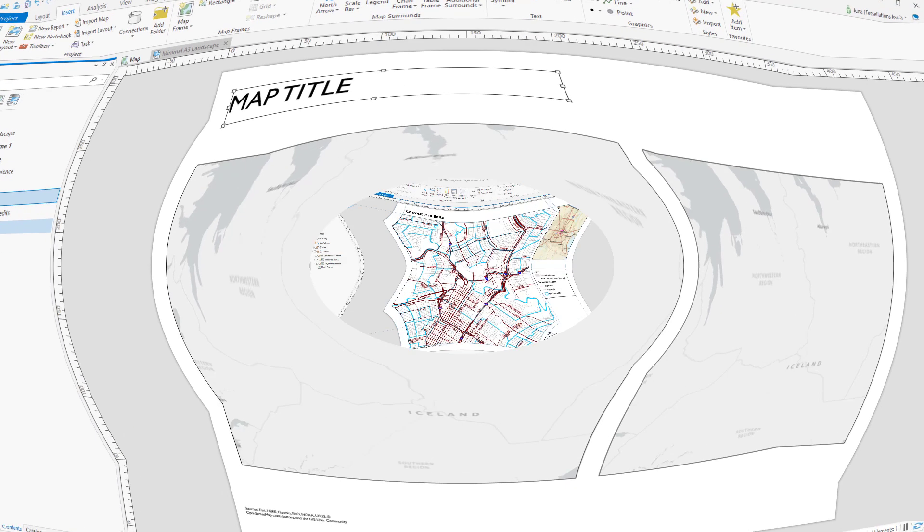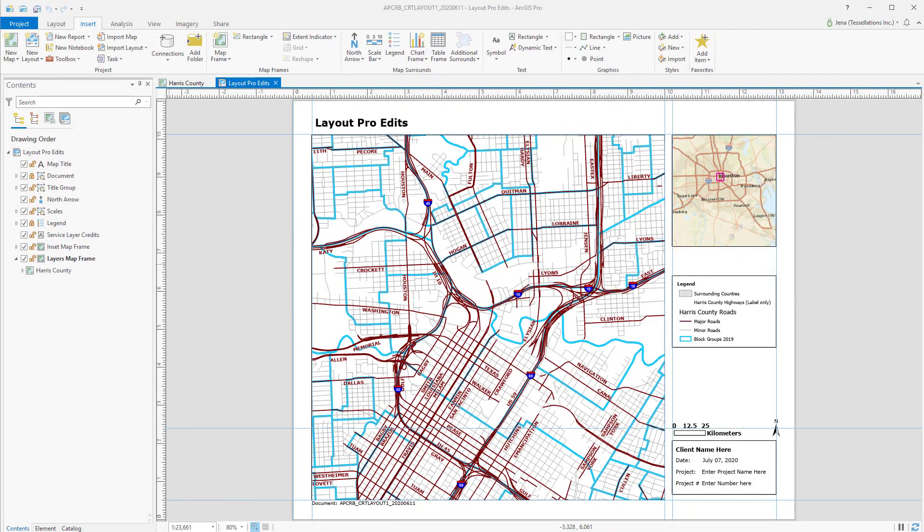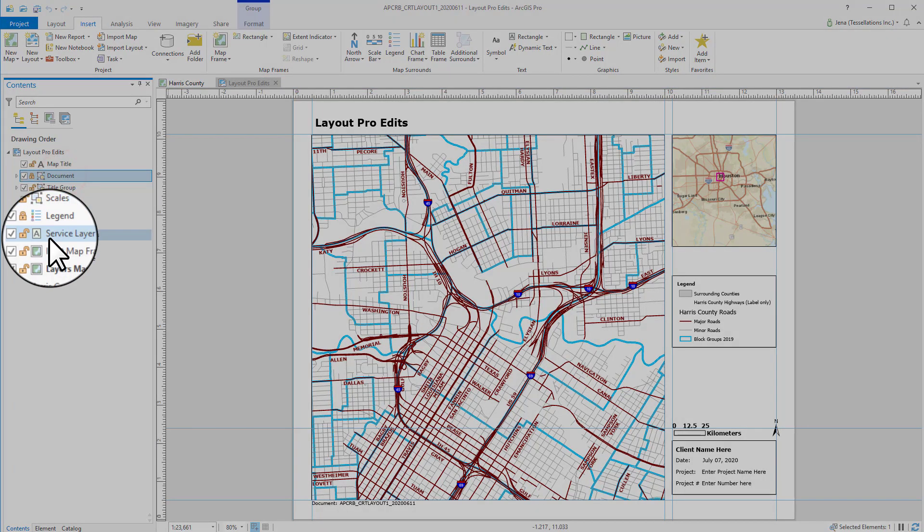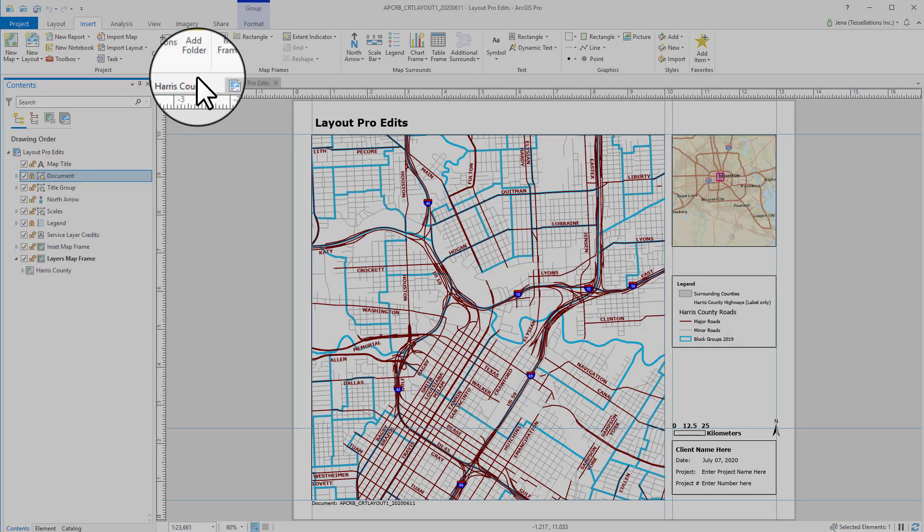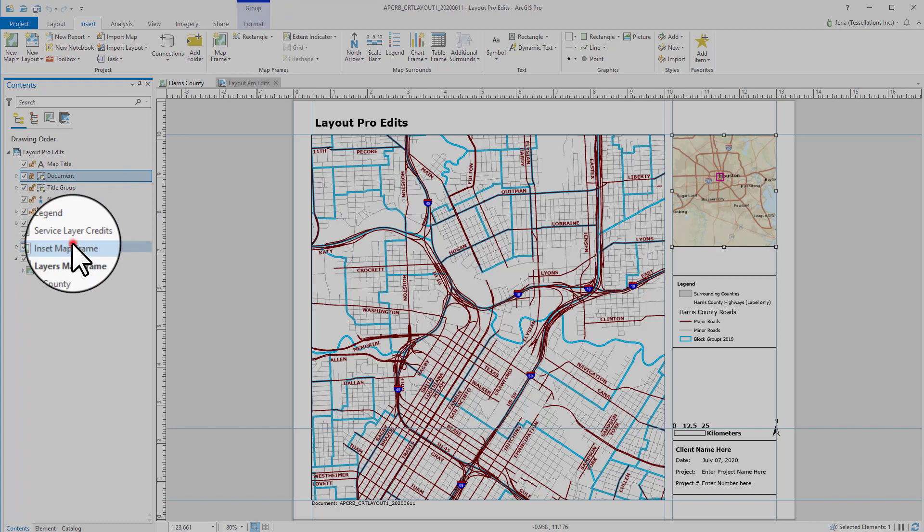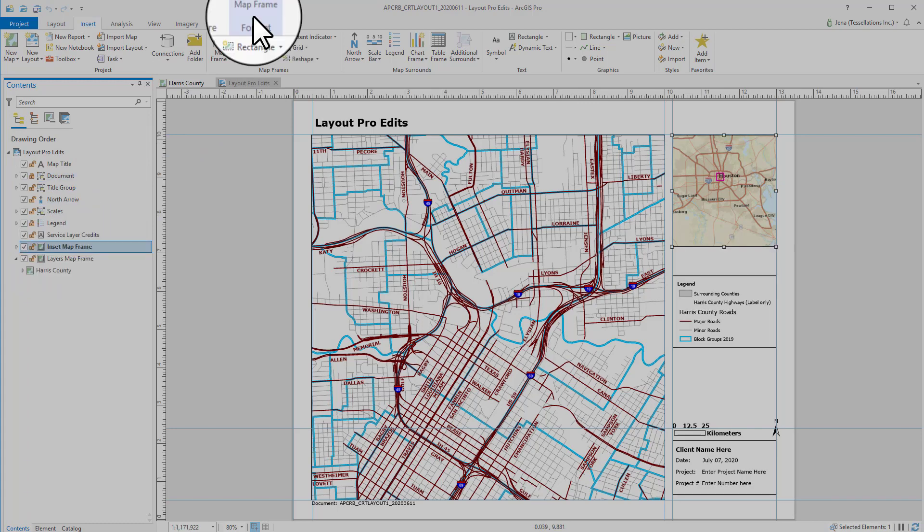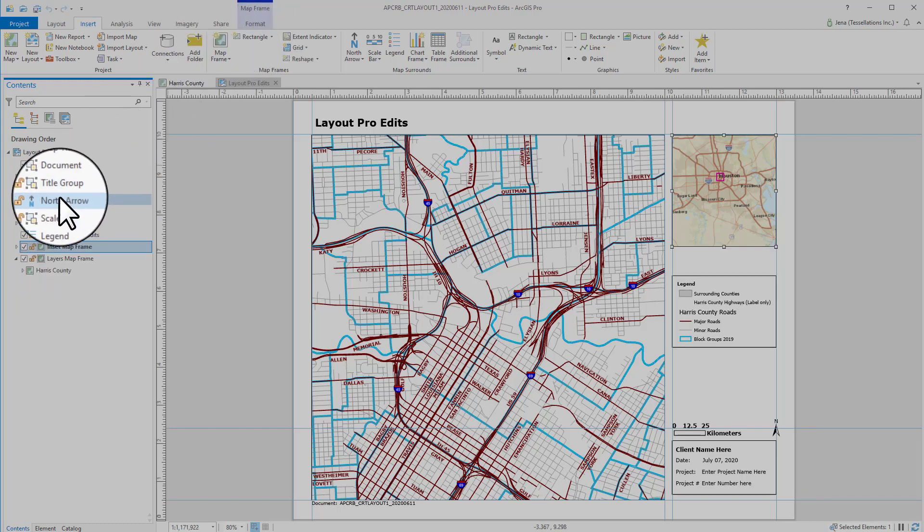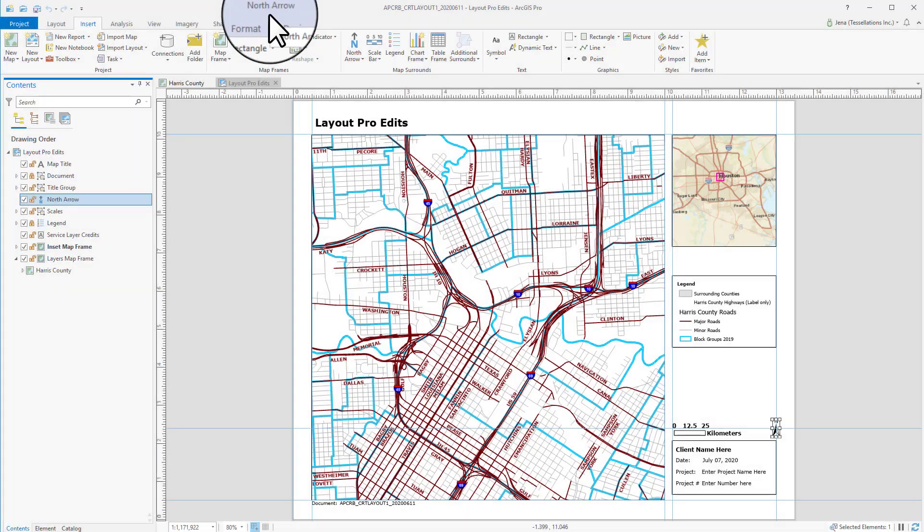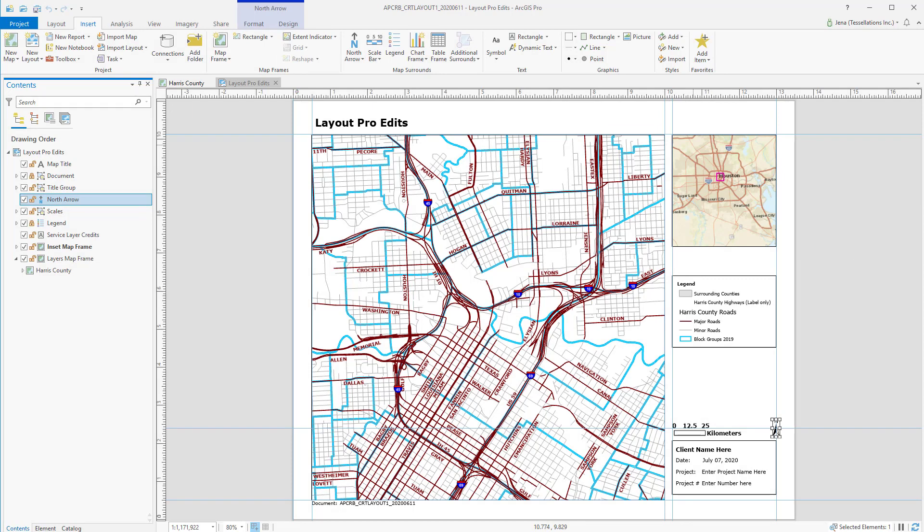To highlight how the Contents pane and the Context Aware ribbon work in tandem, I've opened up an existing map, along with the layout. And as you see here, as I click on elements, different tabs will appear and disappear. See how it's now switched to Map Frame. And if I go back to my North Arrow, it's switched to the North Arrow tab, where you can then navigate to the ribbon and adjust properties.